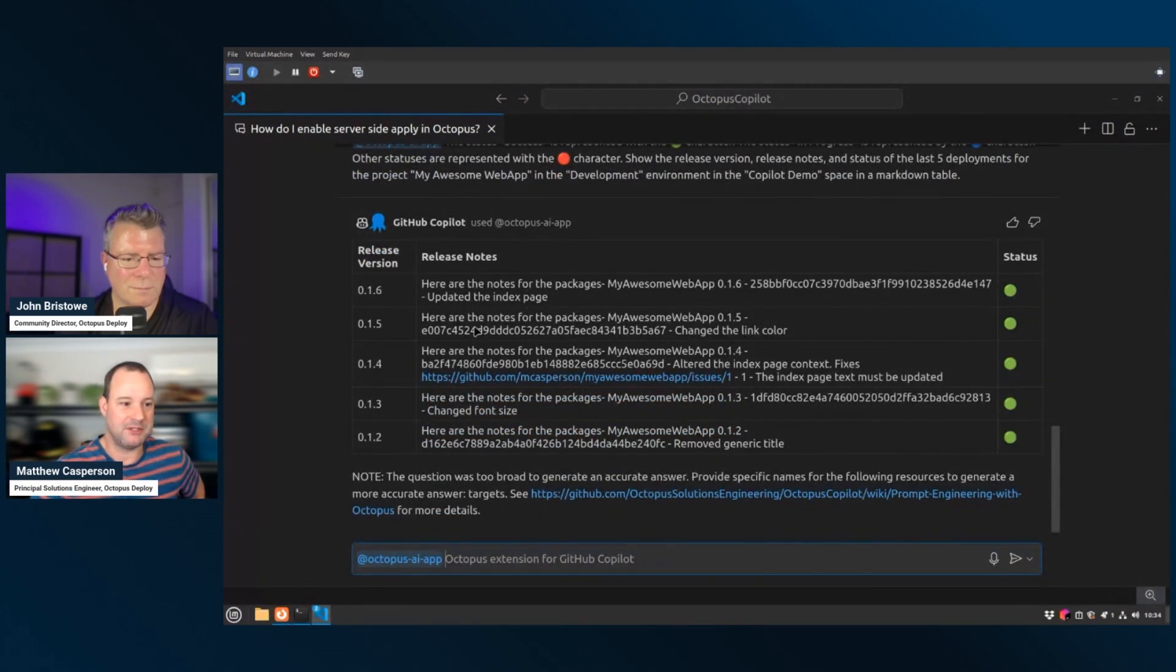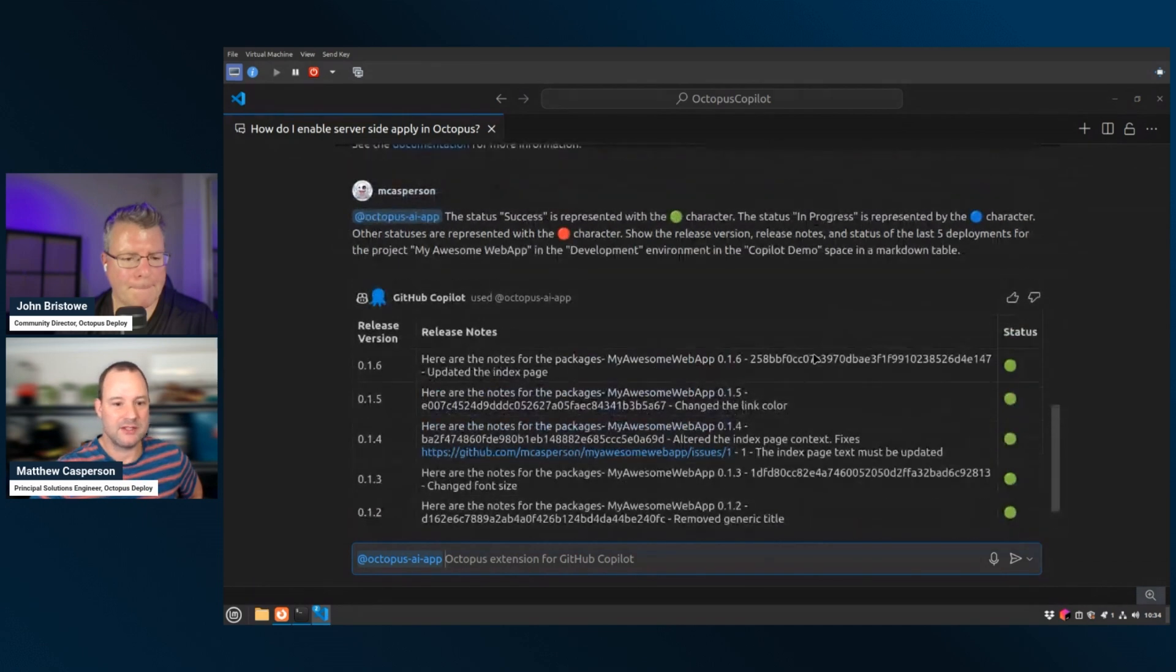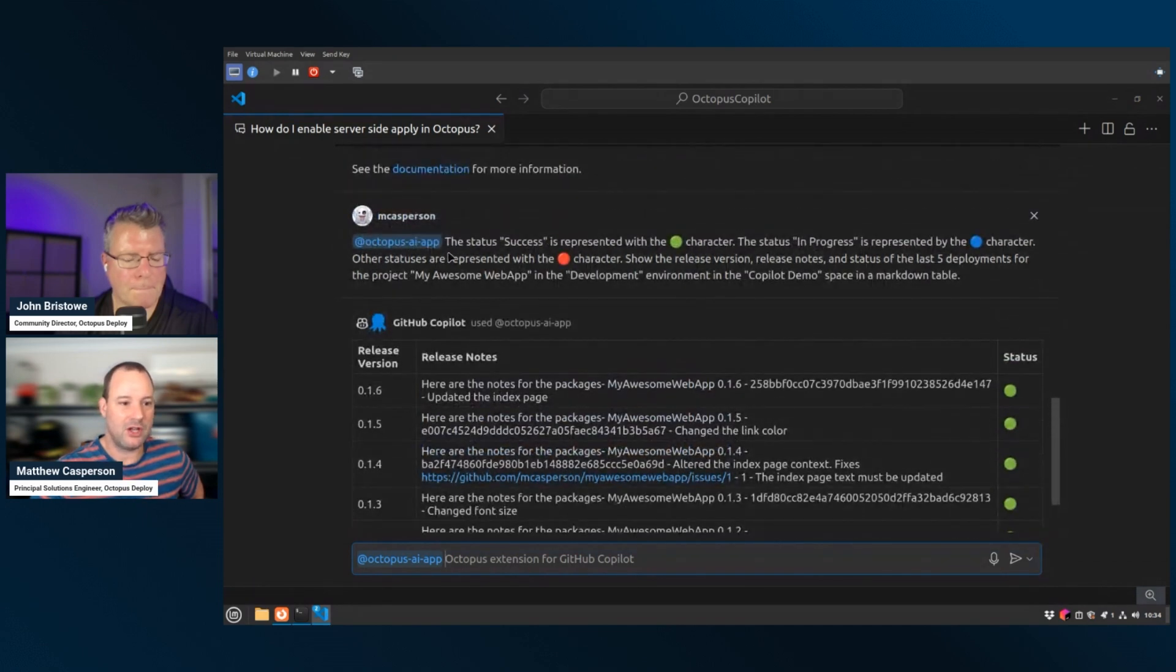And we can see it's done a pretty good job, right? It's built up a table. It's got the release versions, the release notes, and we have the icons. So there's a lot of flexibility. And I think a lot of potential here really for those teams that need to use or need to access the data that's contained in an Octopus instance. That's awesome.